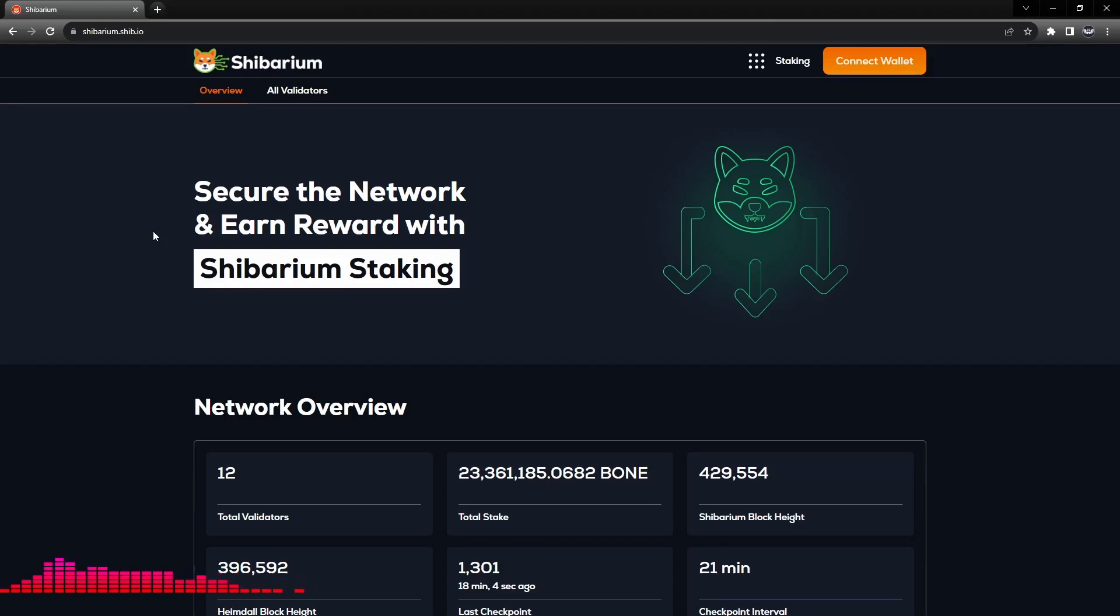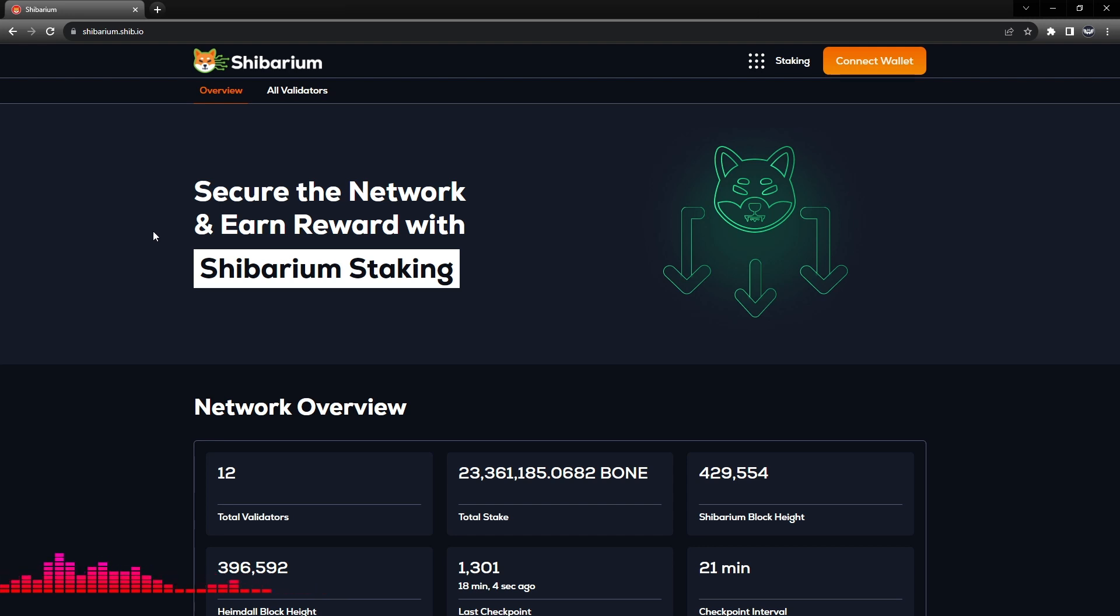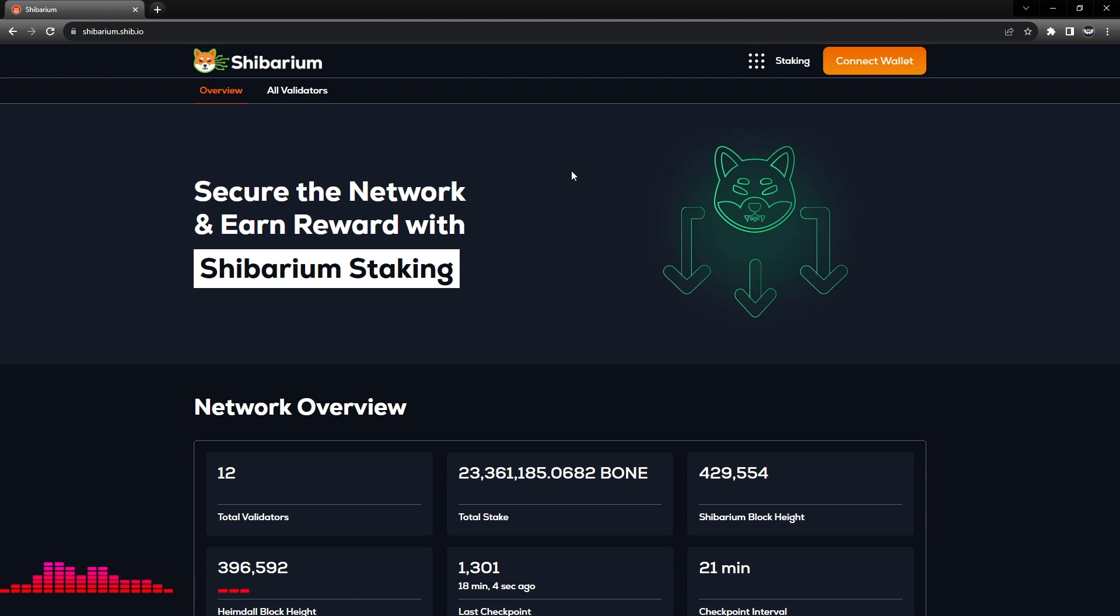Hello friends, Archangel with Crypto Angel here. In this tutorial we're going to look at how to unbridge tokens or bridge tokens from the Shibarium network over to the Ethereum network.